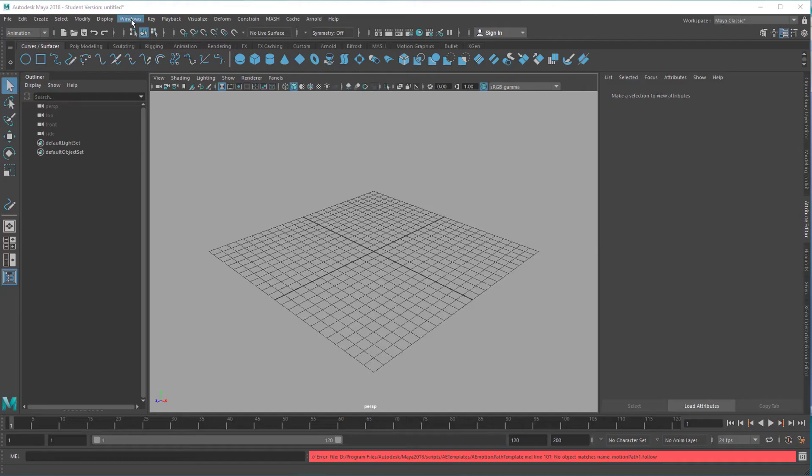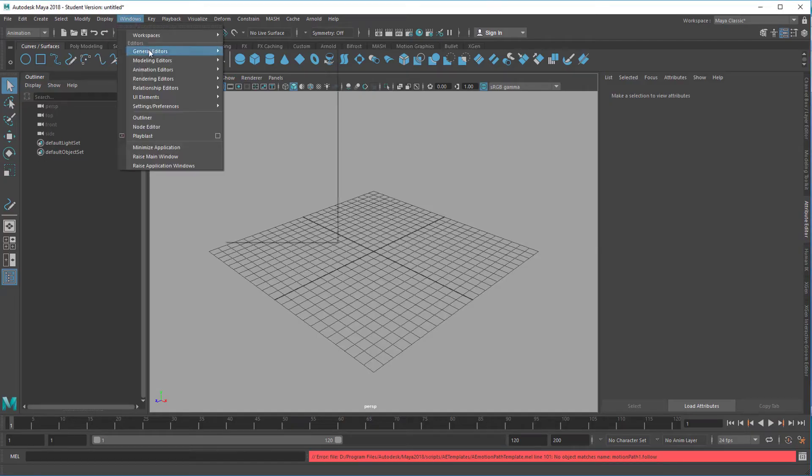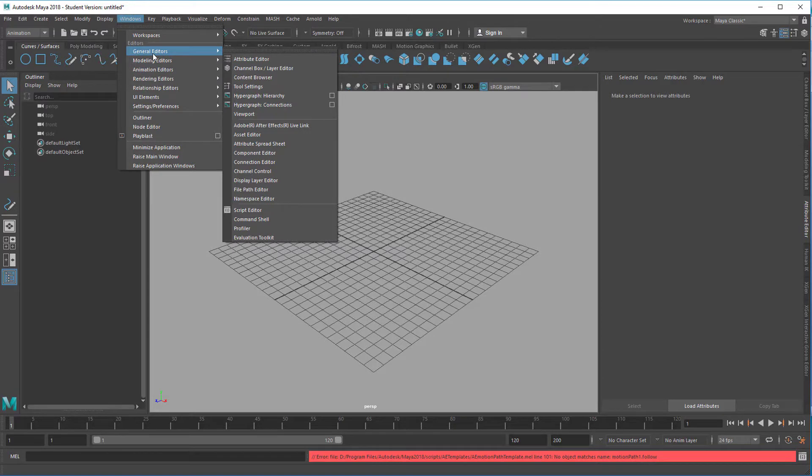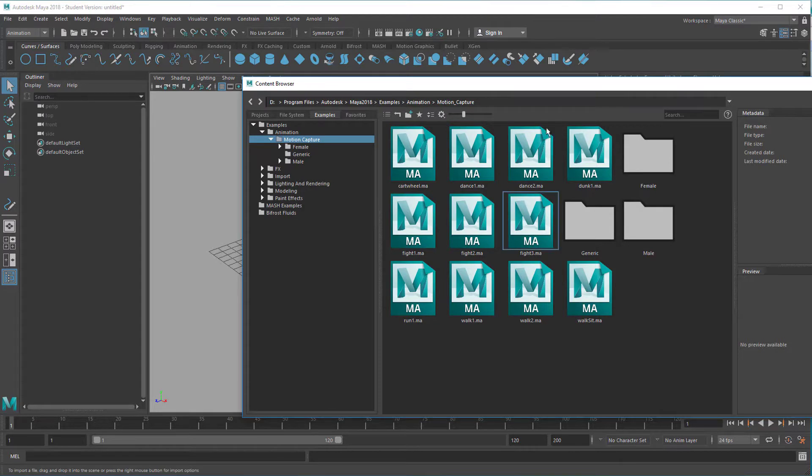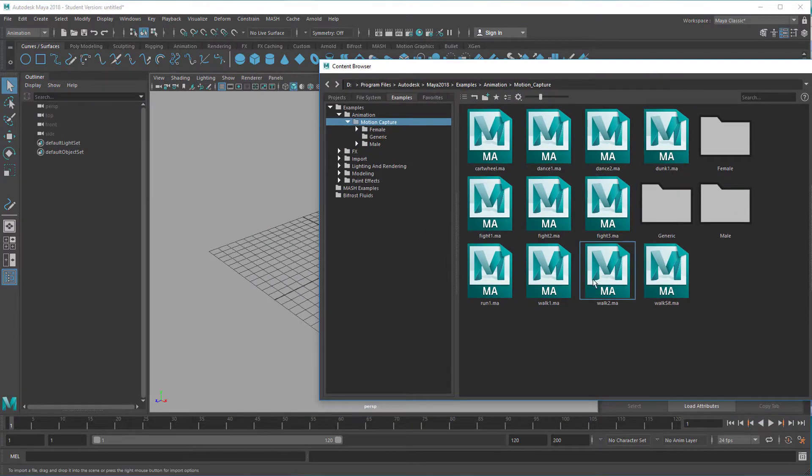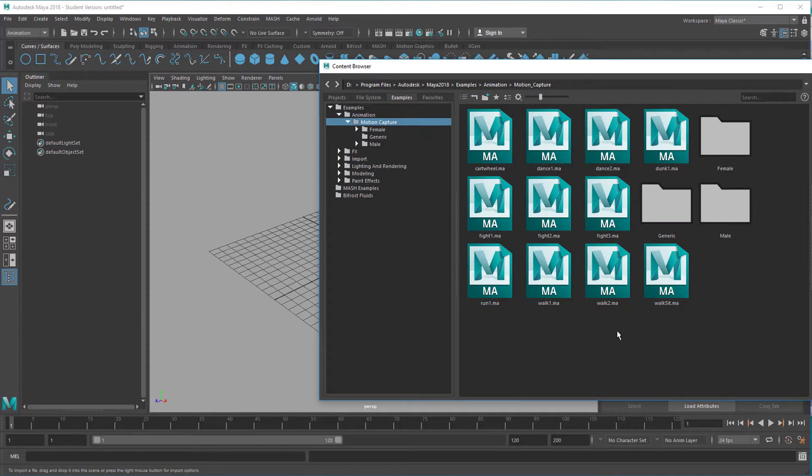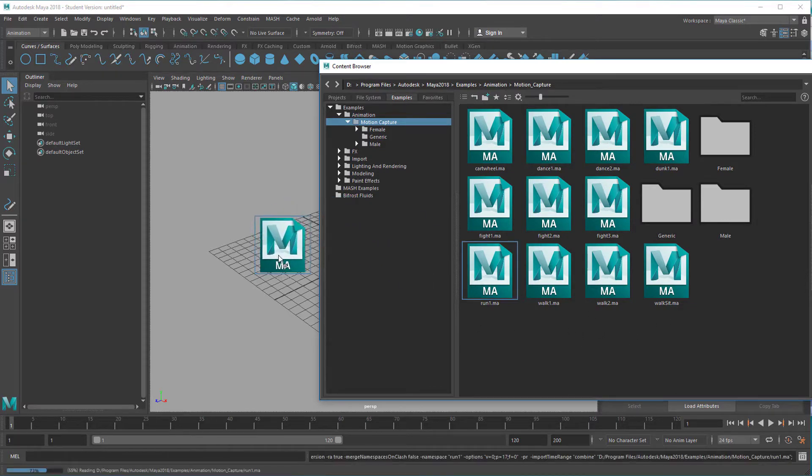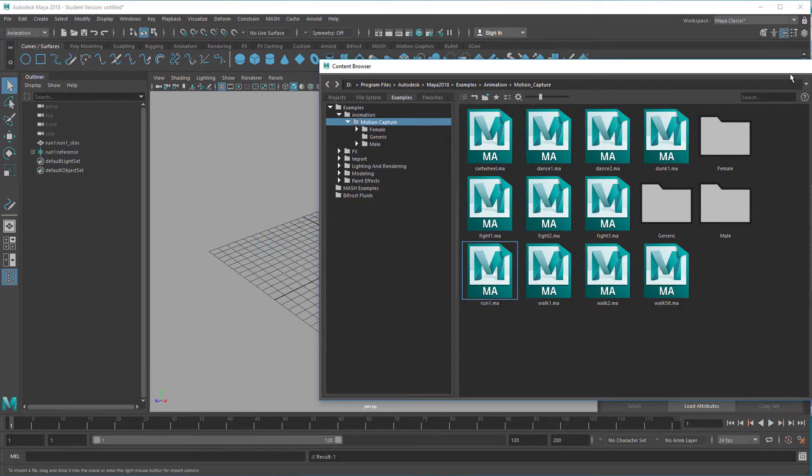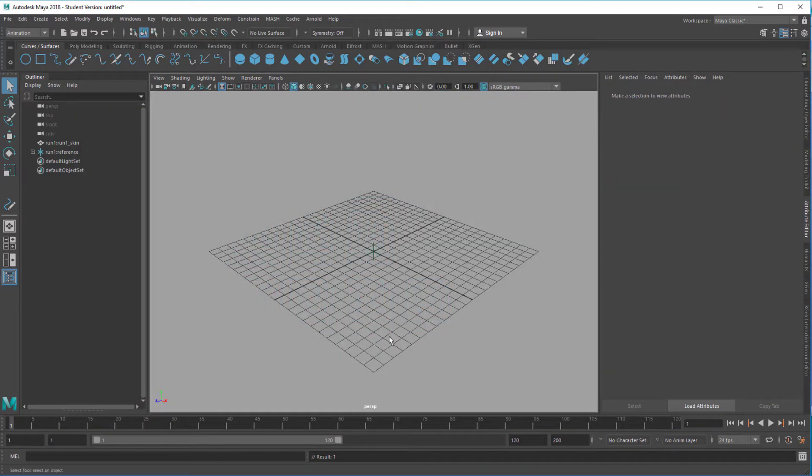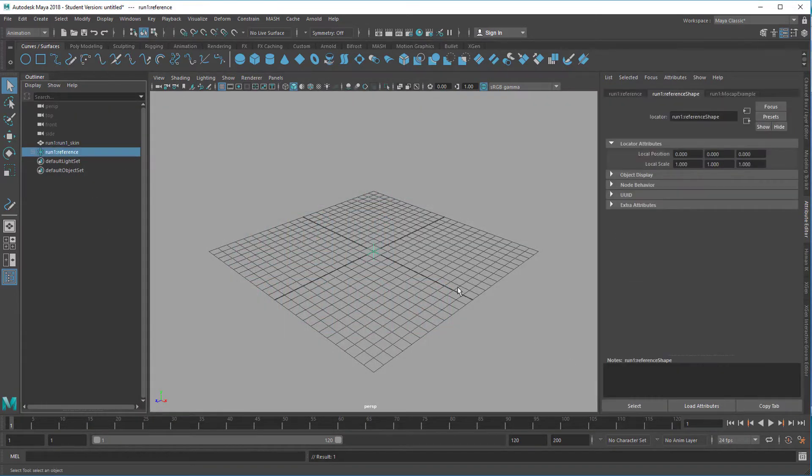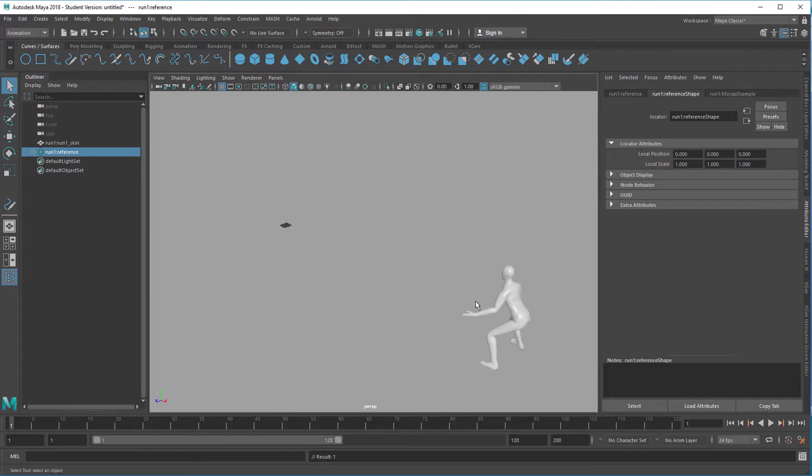Windows, General Editors, Content Browser. We need a motion capture file here. And well I'm not satisfied with the variety we have here but maybe we can choose the run which is a bit short as far as I remember and the character is very big.